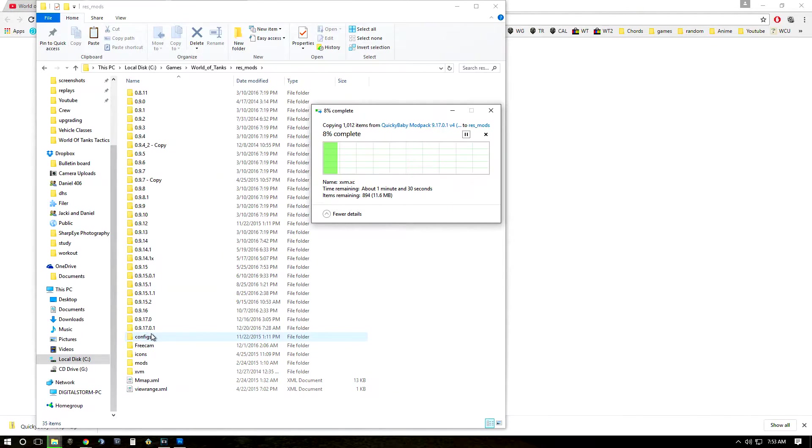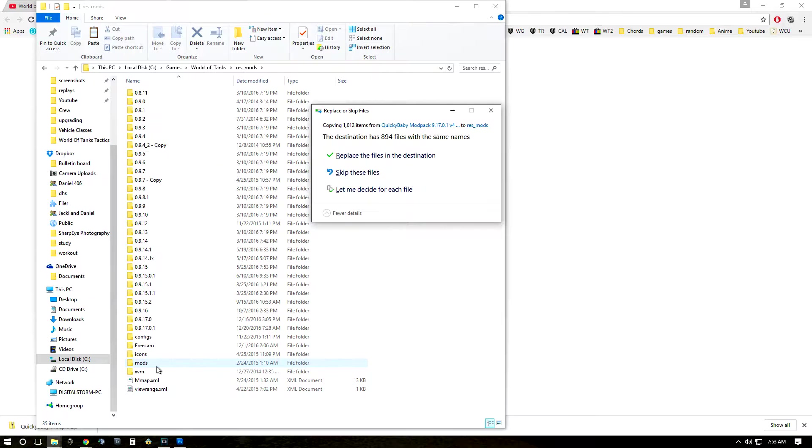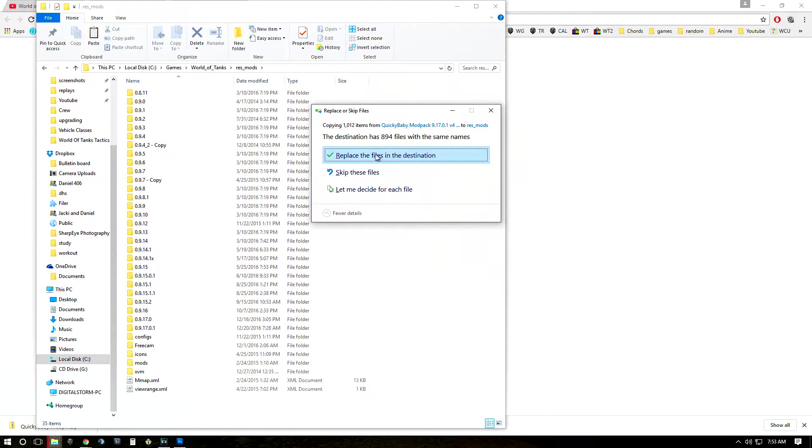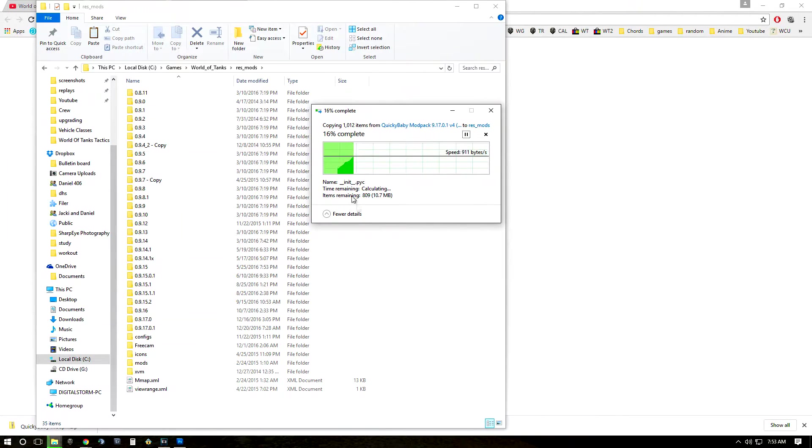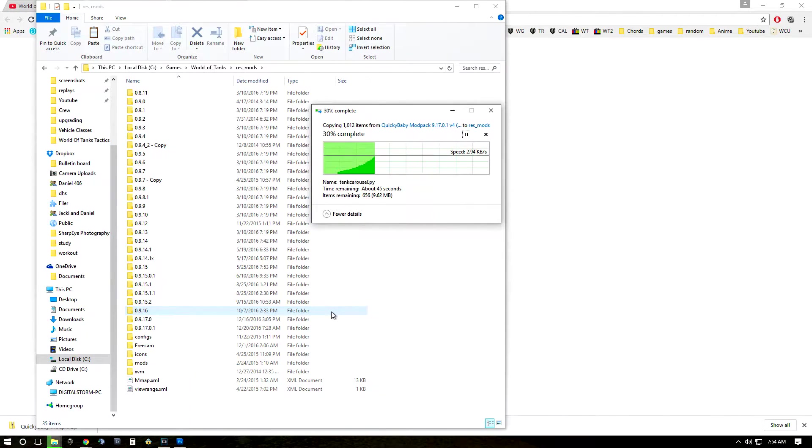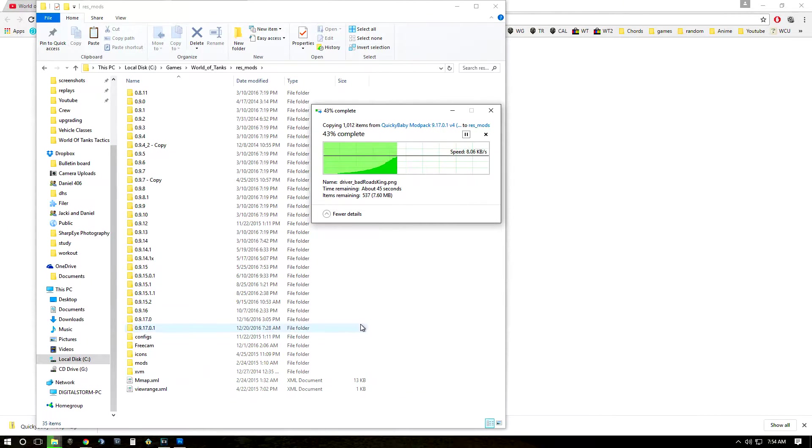And I already have XVM so there's going to be a lot of things that I already have but I'm going to go ahead and replace. And if you have previous versions of XVM you're going to have to do this as well.